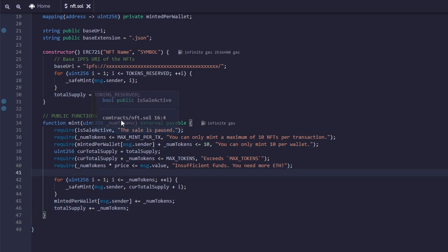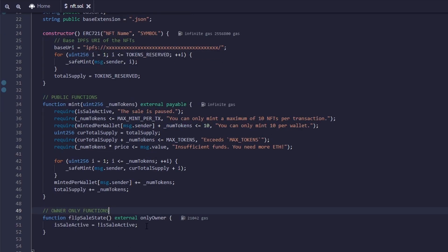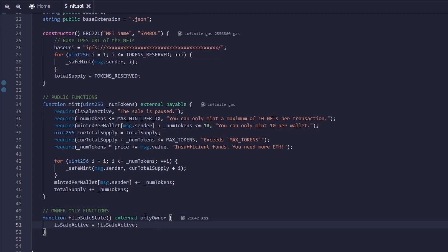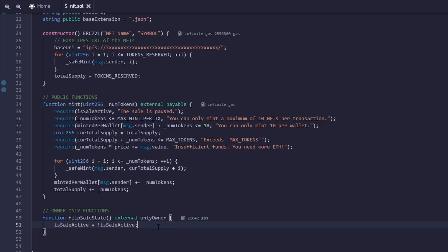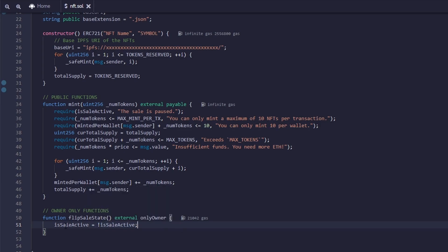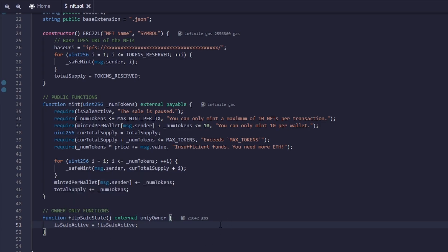So that's it for the mint function. Once you understand the basic variables, it becomes pretty easy to understand. Now we can paste in the next block of code, and these next ones will be owner-only functions, which means only the person who deployed the contract will be able to call these functions. And the way we know that only the owner can call this function is by placing this onlyowner tag at the end of the function. So this function is called flip sale state. And basically what it does is if the sale is active, it will set it to inactive. And if it is inactive, it'll set it back to active. So by default, the sale will be inactive. So if you call this function, then the sale will be active and people will be able to mint.